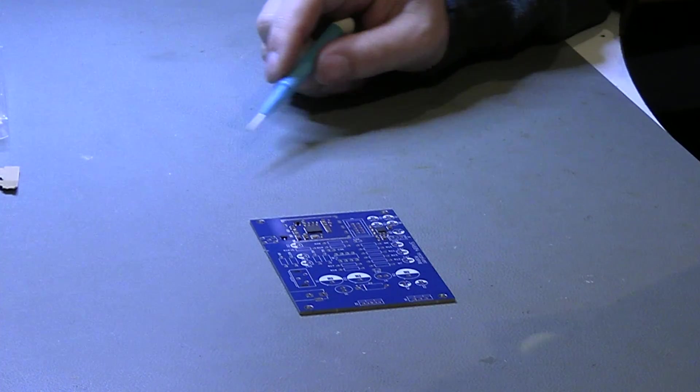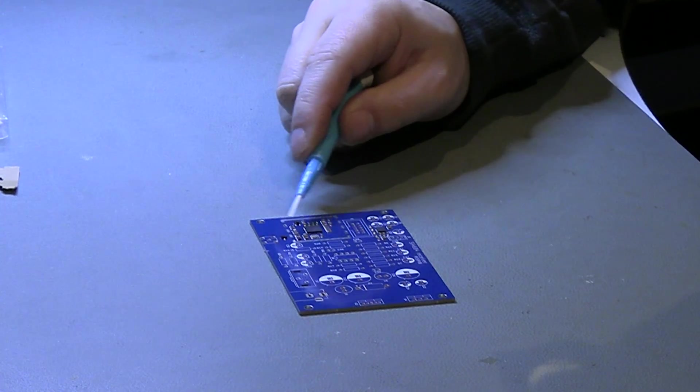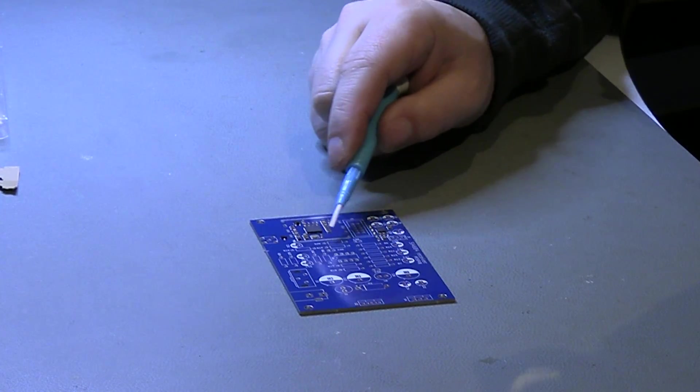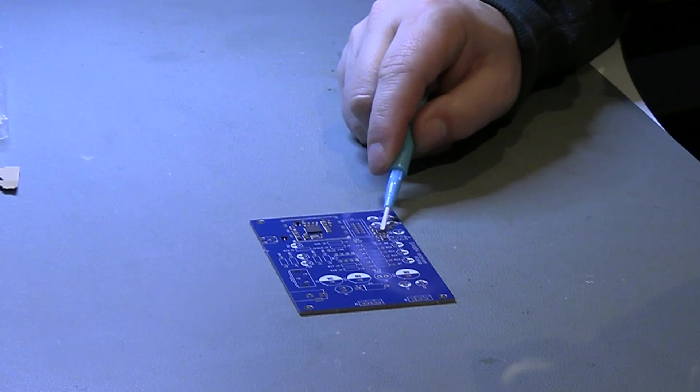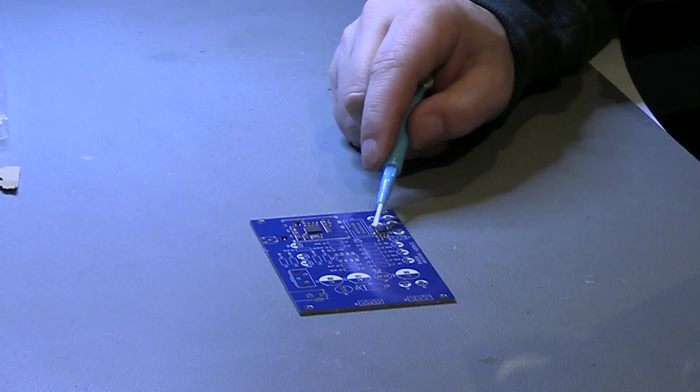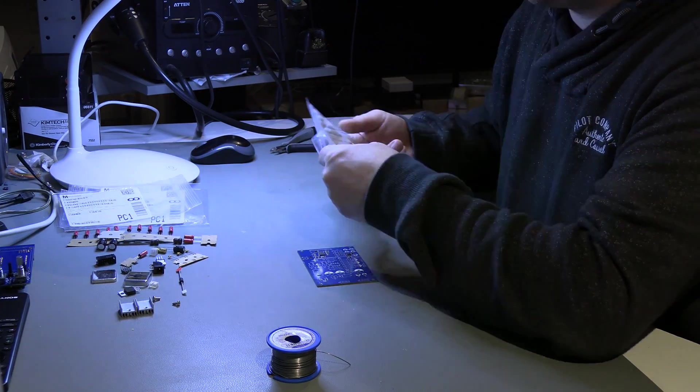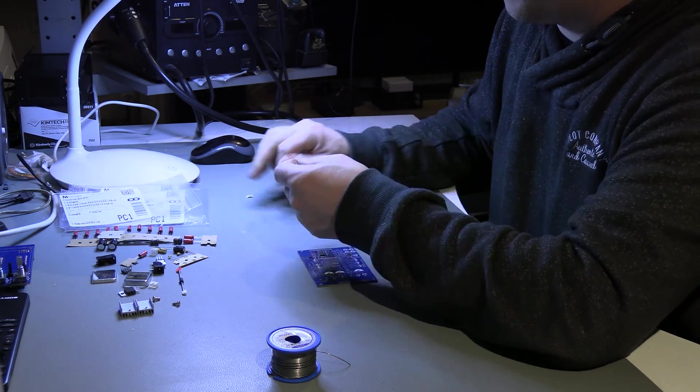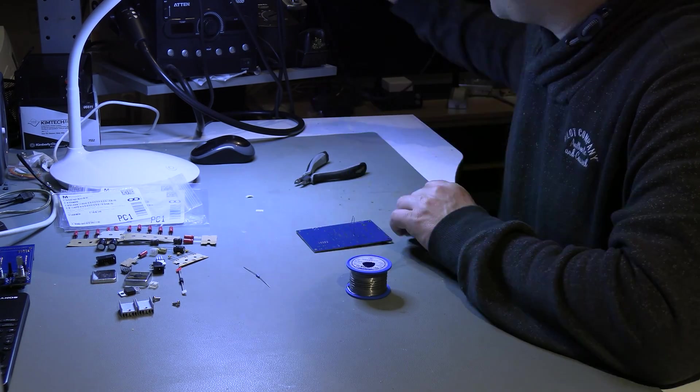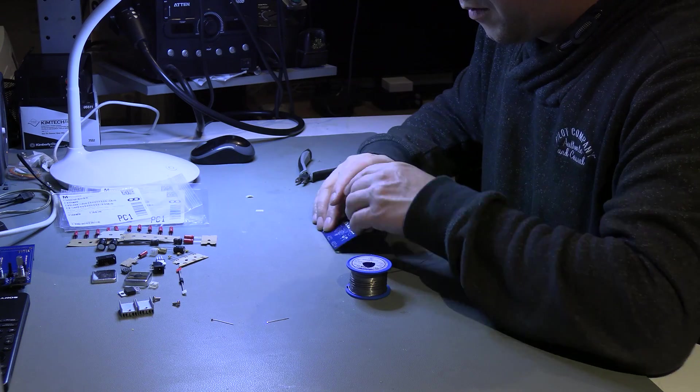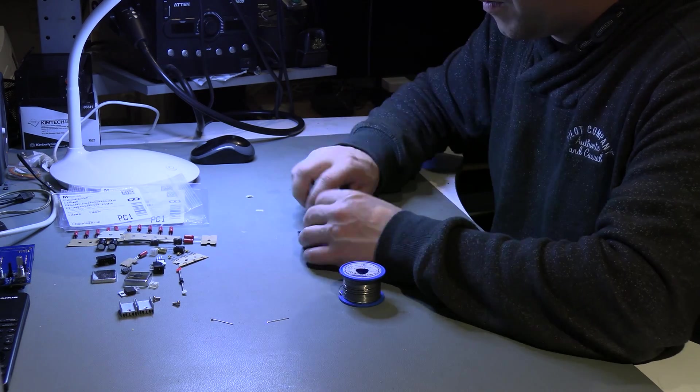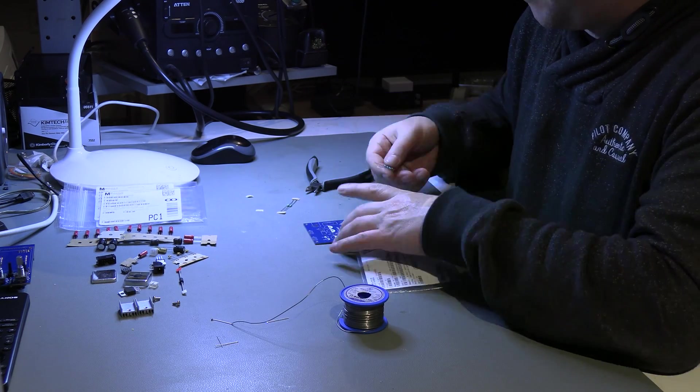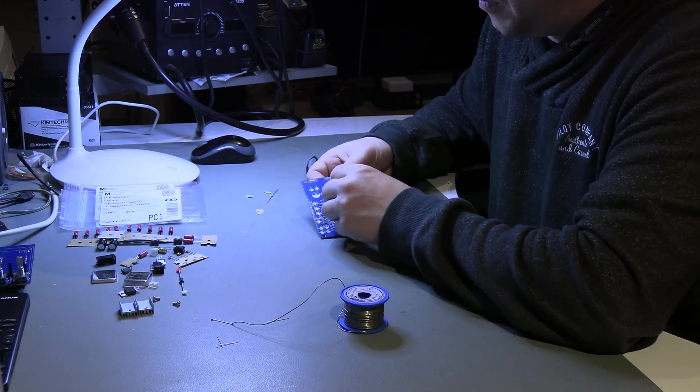Moving on to the main PCB. The SI4684 chip and SMD components have already been placed. The headphones amplifier is also in place. These components were mounted by the PCB manufacturer upon request. Again we build from lowest to largest. Therefore we start with the resistors.